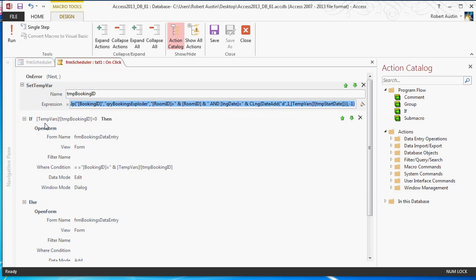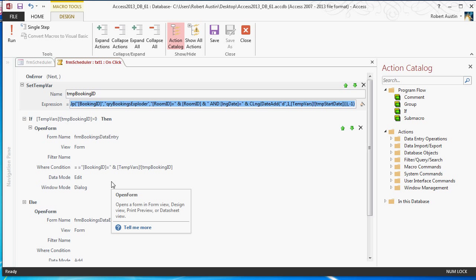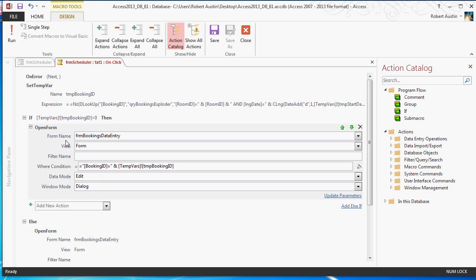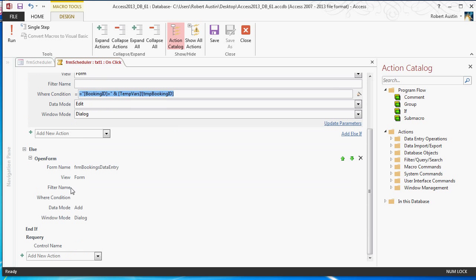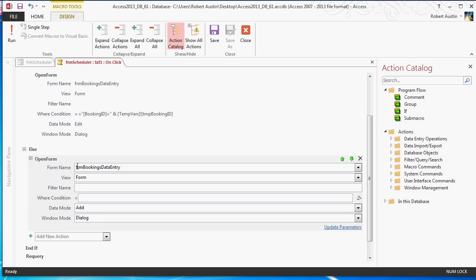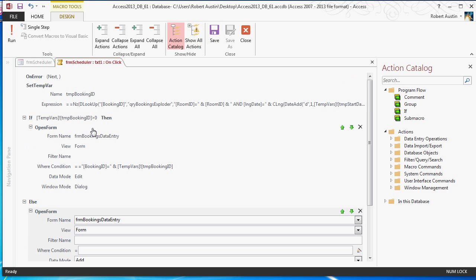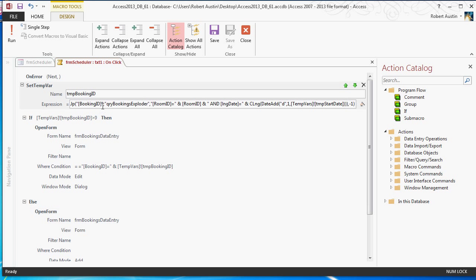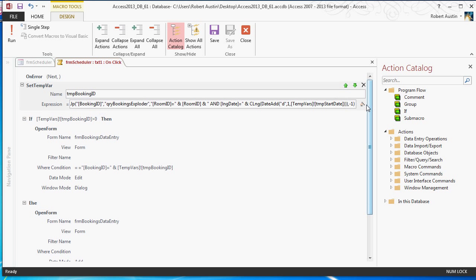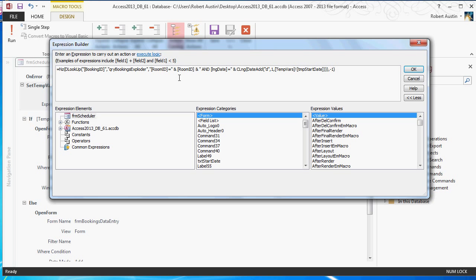So, if temp booking ID is greater than zero, which means it's returned an actual booking ID and not the minus one, we're going to open up form bookings data entry and use a simple where condition to go through the relevant bookings. Otherwise, we're going to open up the same form, but it's going to be in add mode. So that's the general idea. Definitely download the database, take a look at this particular function, make sure you understand how this works. Like I said, feel free to change around and break it. You can always re-download the database, see if you can get it to do amazing things.